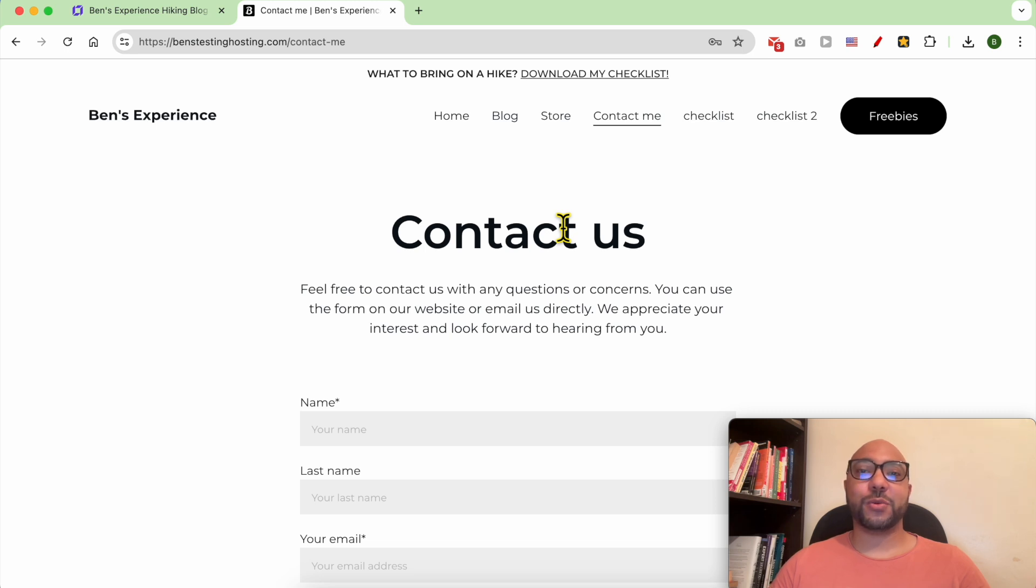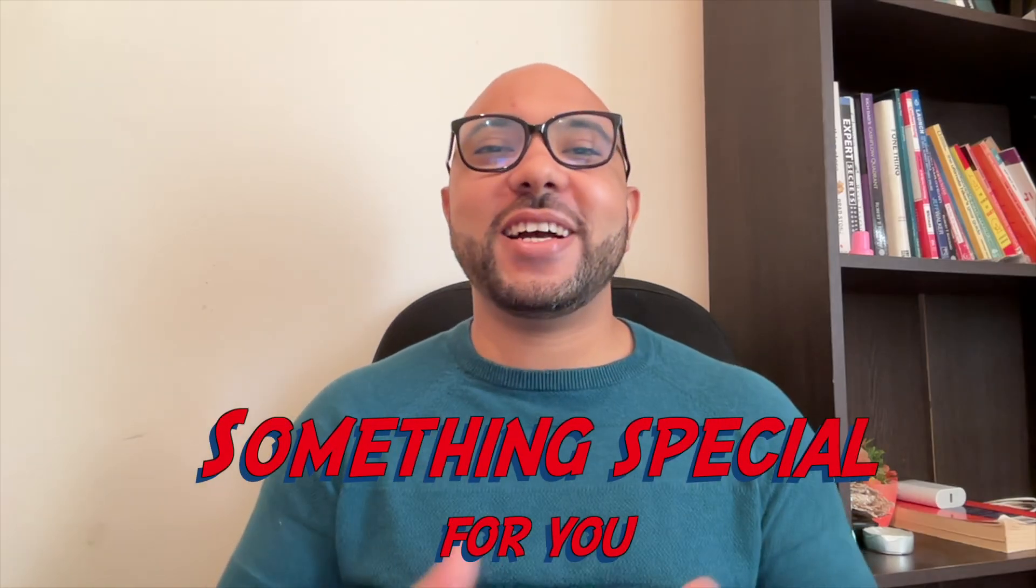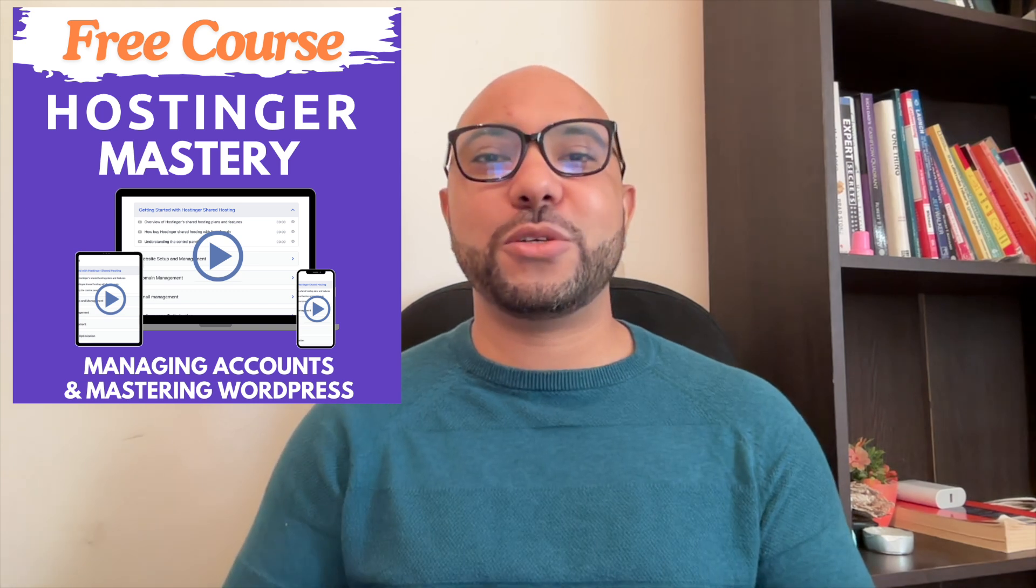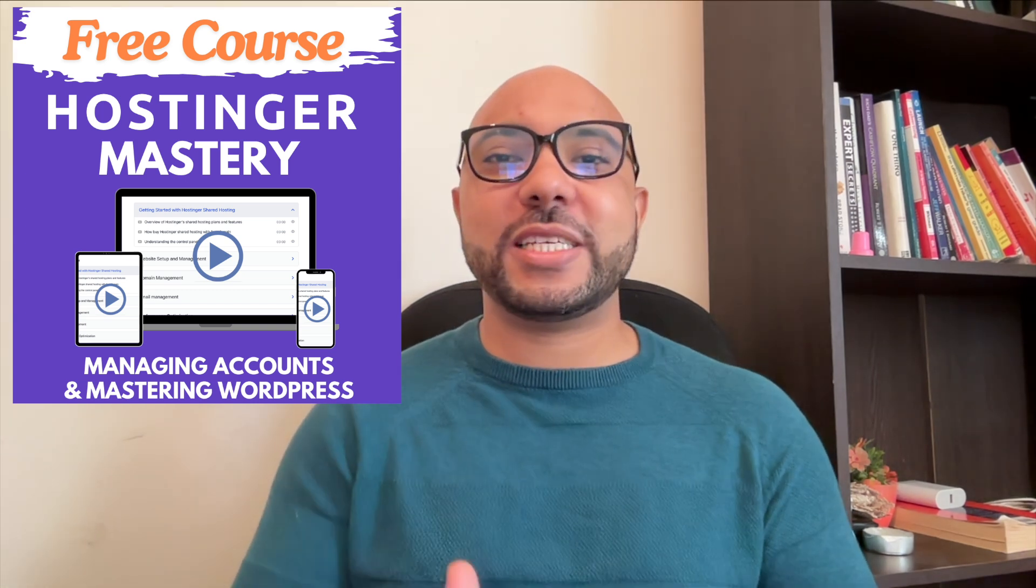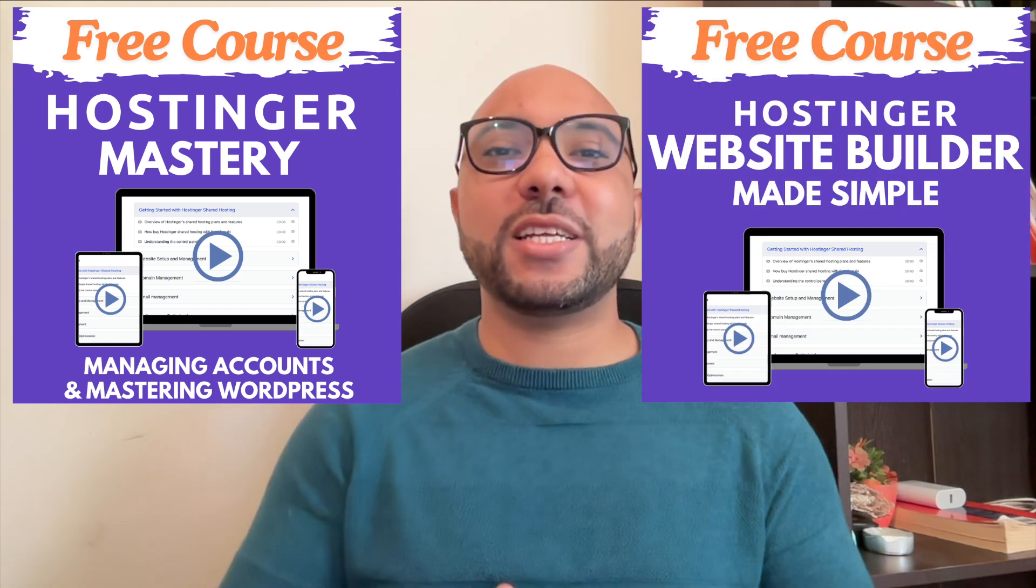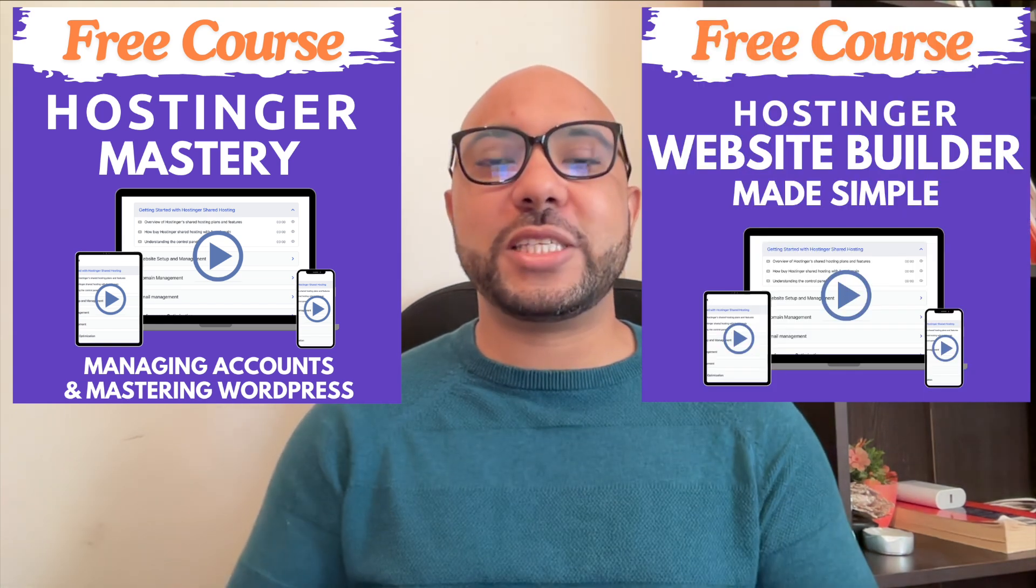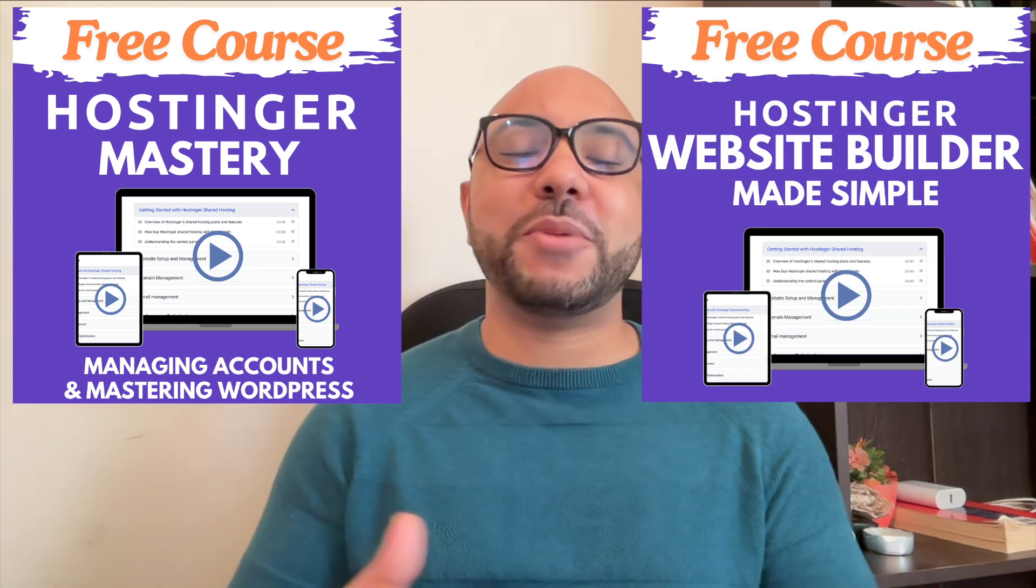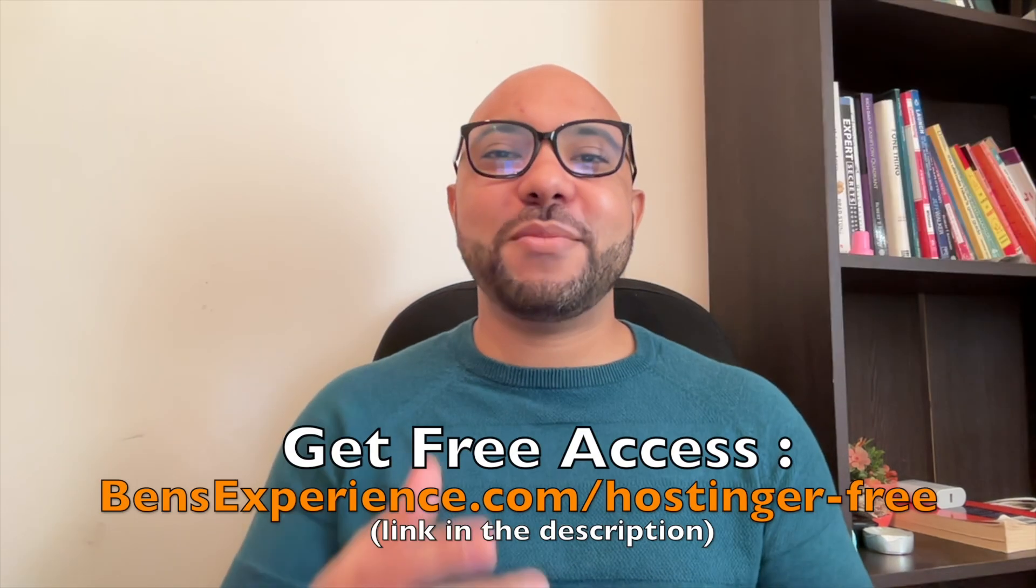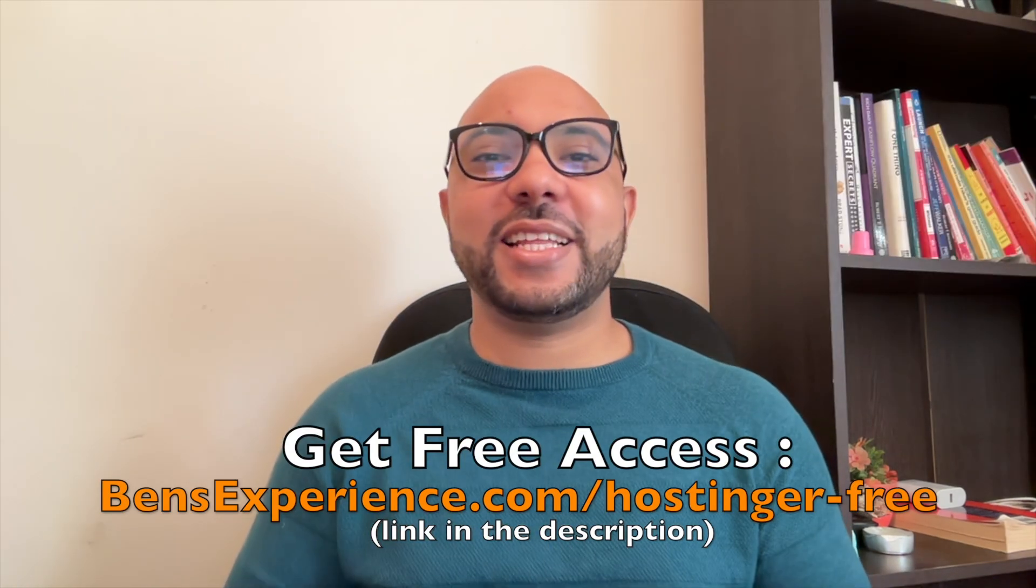Before you go, I have something special for you. I have two free online video courses for you. The first one is about Hostinger hosting and WordPress managing, and the second one shows you how to use Hostinger website builder to make basic websites or online shops. You can get them both for free just by clicking the link in the description.